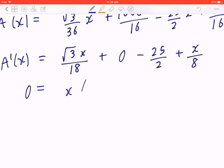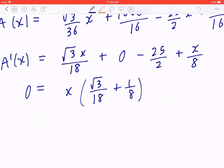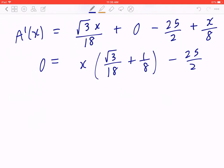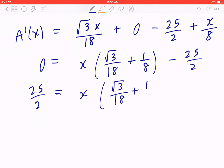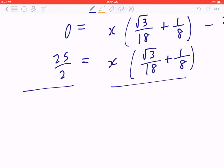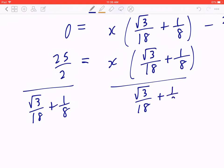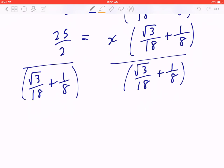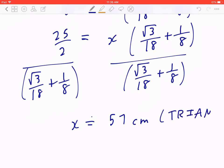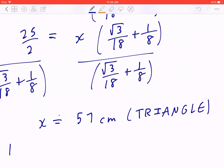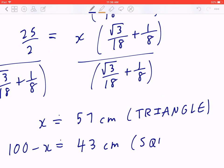When you set A'(x) = 0 and solve for X, there's a common factor of X in the derivative terms, giving X·(√3/18 + 1/8) = 25/2. Bringing −25/2 to the left and solving, X is approximately 57 centimeters, which is the part you're going to use to form the triangle. 100 minus X is approximately 43 centimeters, which is the part you're going to use to form the square.